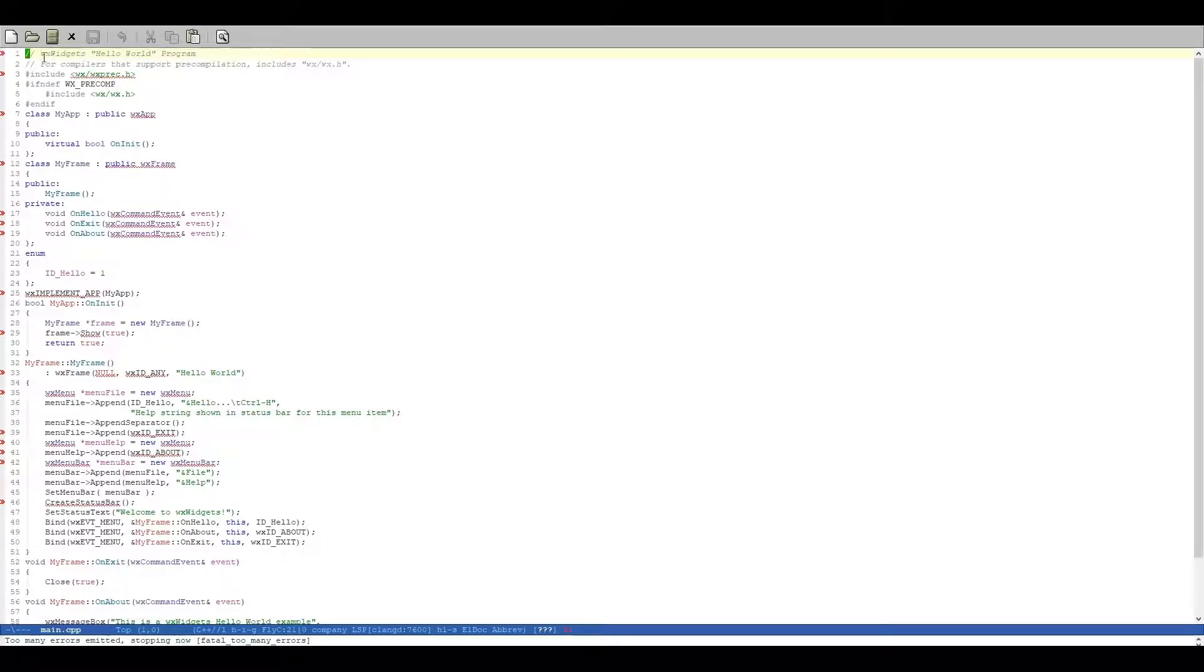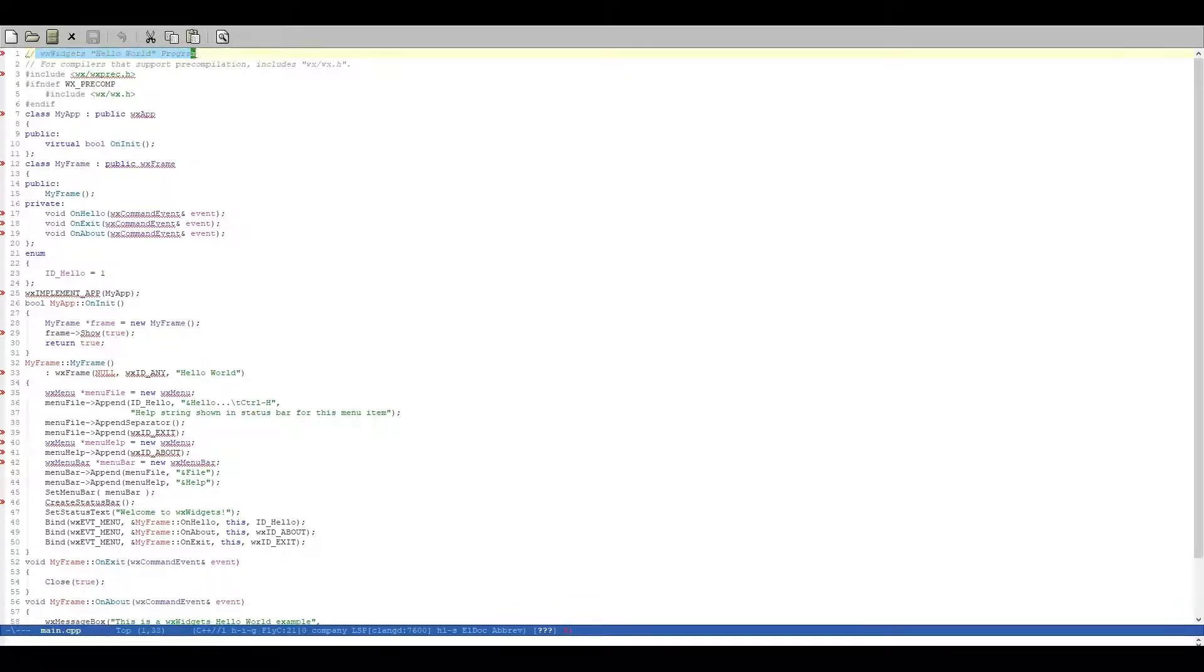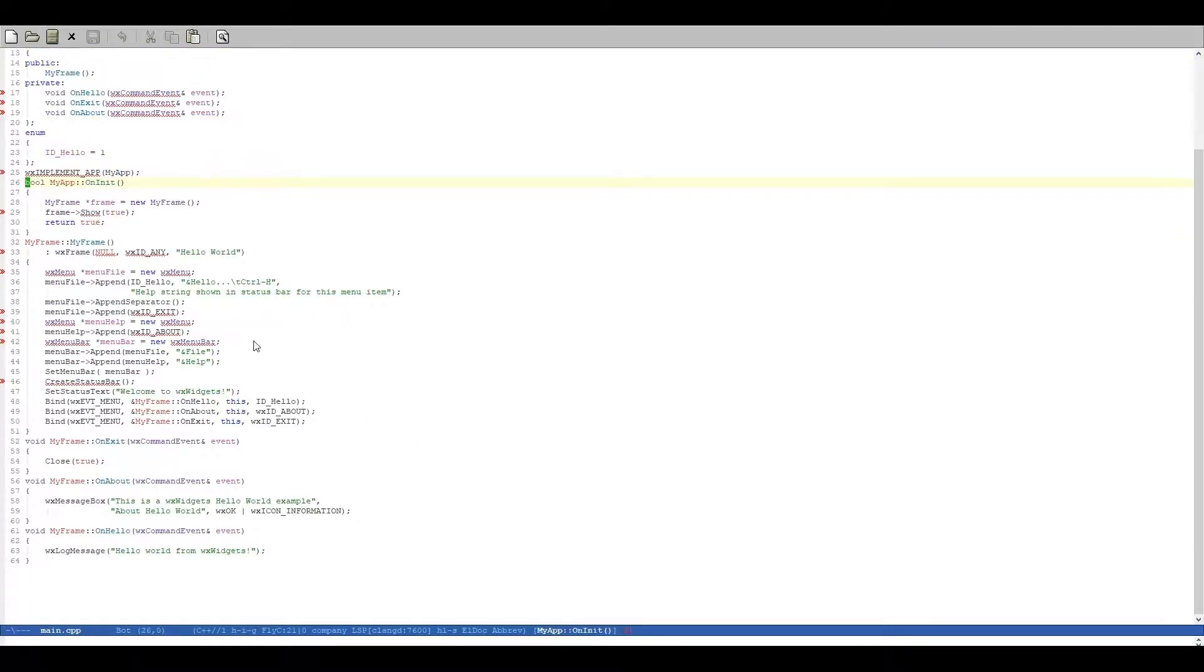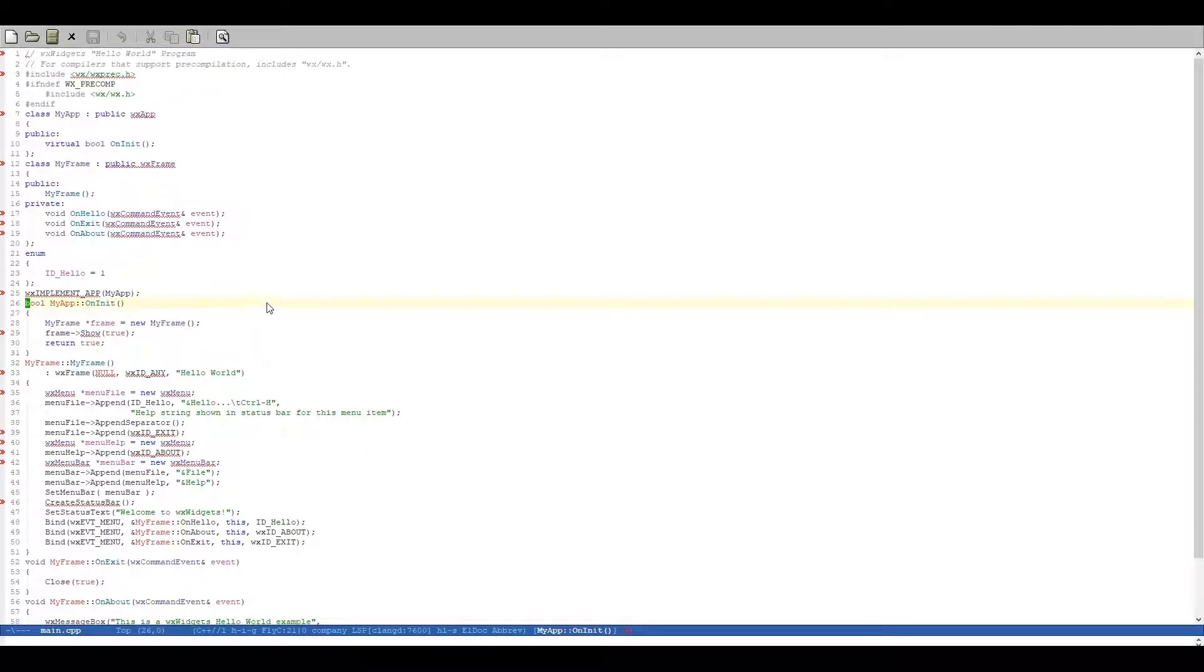This is basically the WXWidgets Hello World program that is from the WXWidgets homepage. It is nothing special, it is just going to create a frame and that is about it.